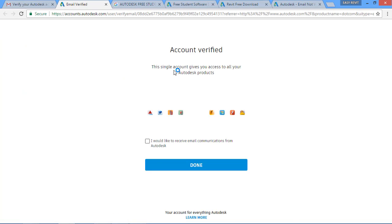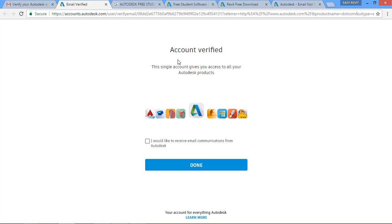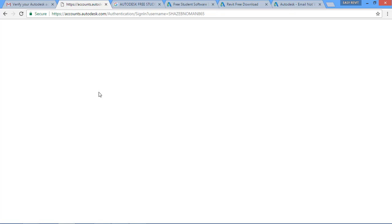In the email address you can see we have received one email from Autodesk asking us to verify our email. I'll click 'Verify Email' and I'll get this kind of window. Now my account is verified. Autodesk is asking whether you want to receive communication emails — I will select 'Done'.